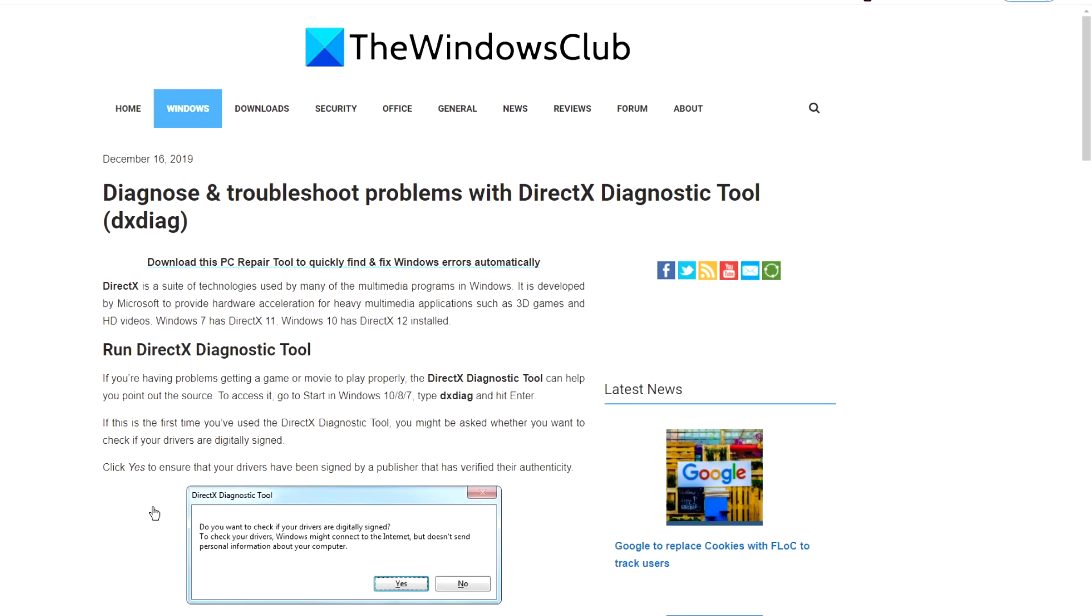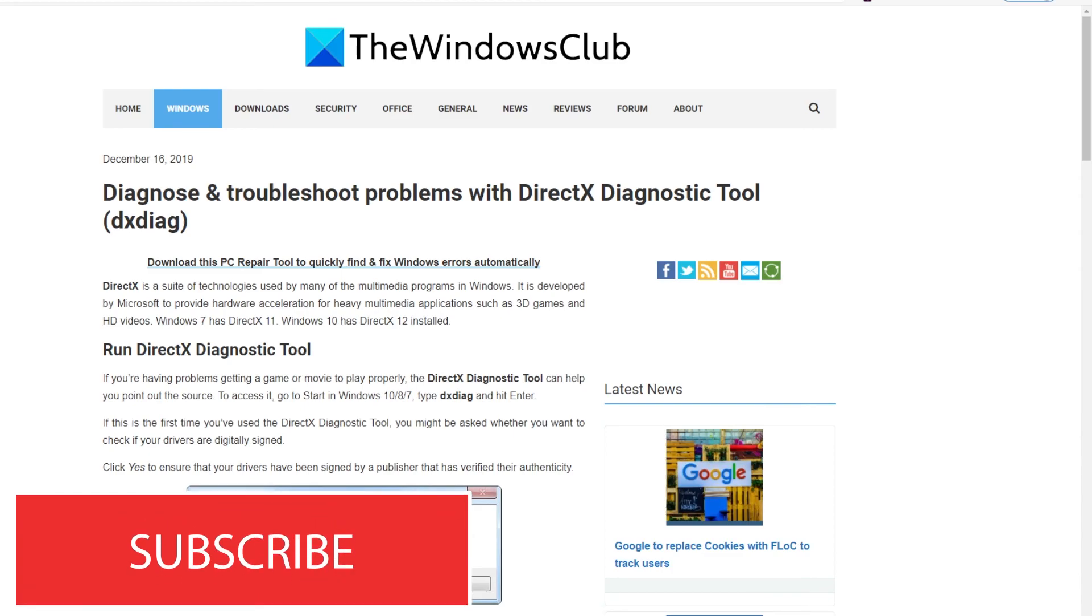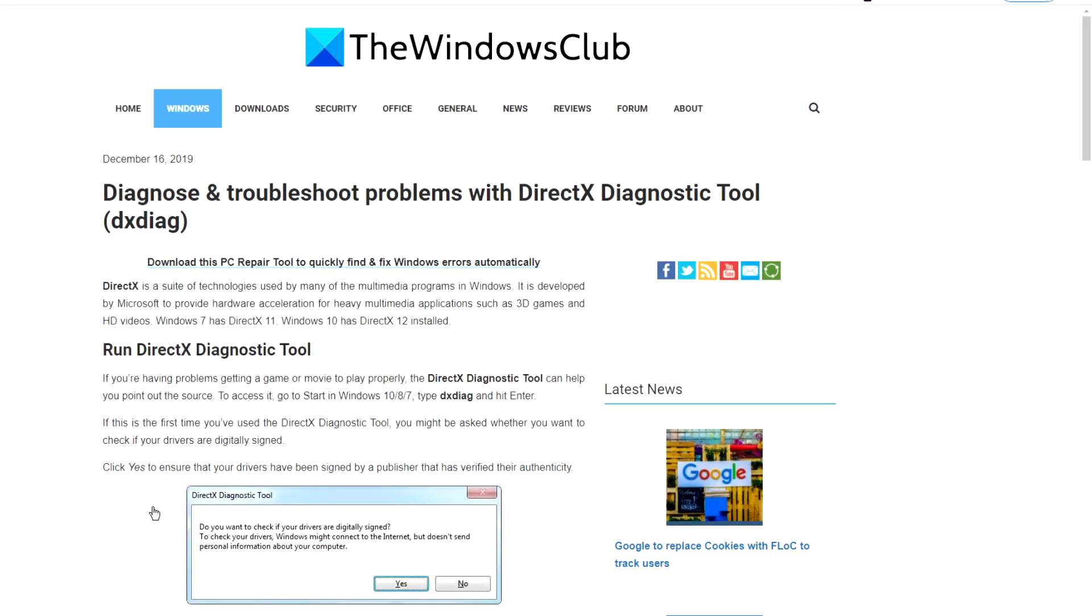For more helpful articles to help you maximize your Windows experience, go to our website thewindowsclub.com. Do not forget to give this video a thumbs up and subscribe to our channel where we are always adding new content aimed at helping you troubleshoot your digital world. Thanks for watching and have a great day.